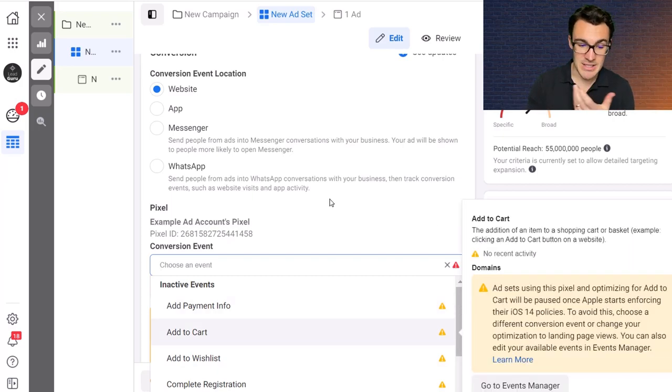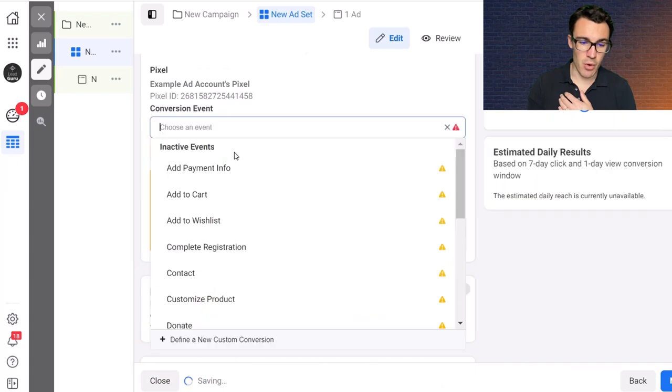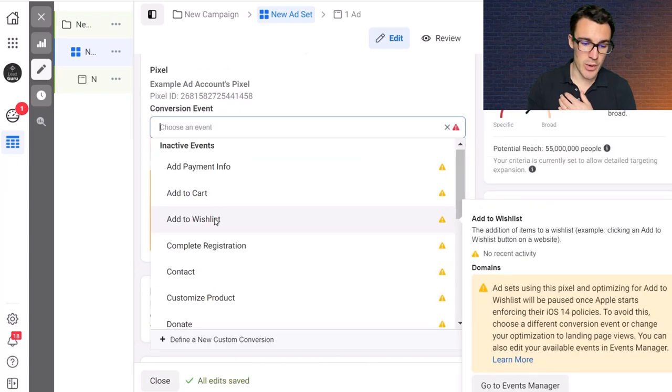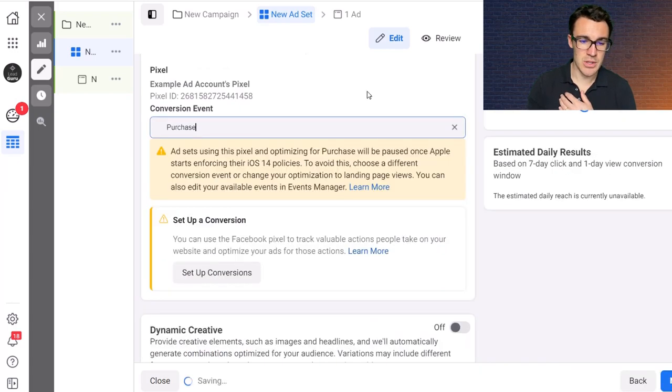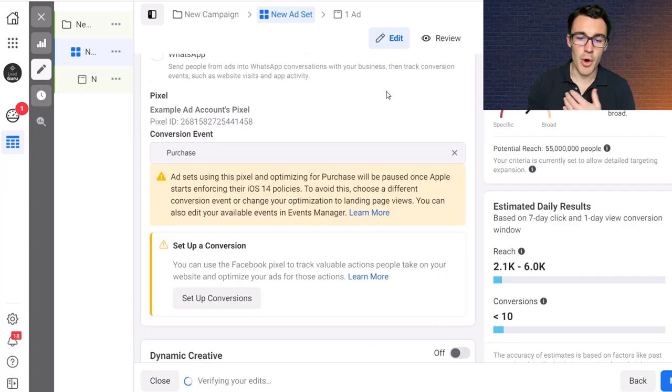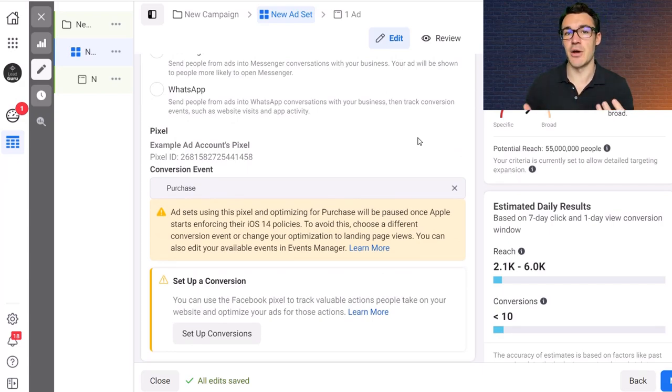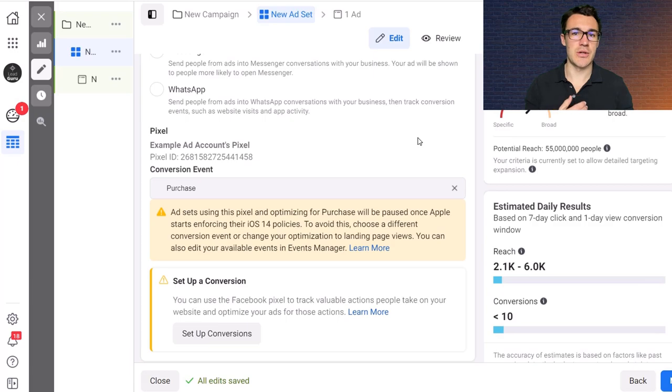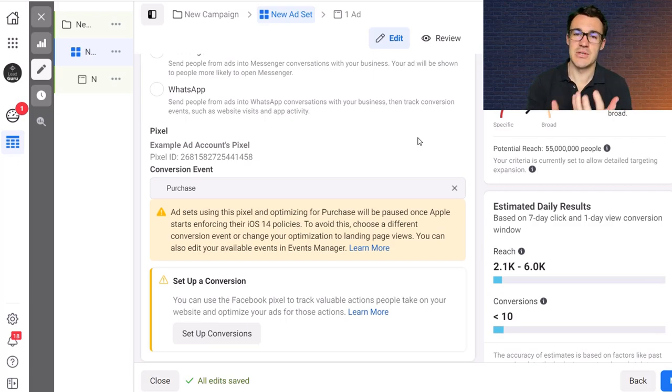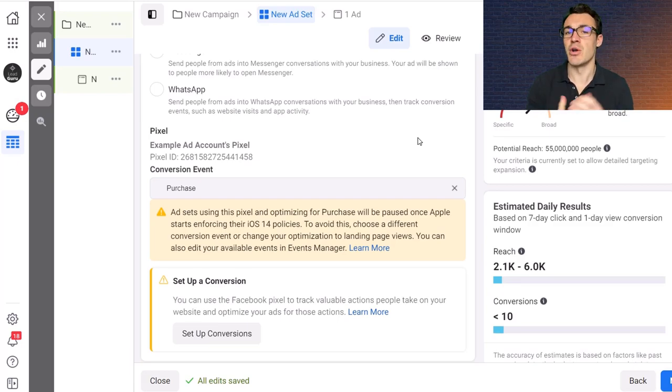You can see that we've got add to cart as an option or we can go with purchase, which is probably the two that most businesses, most Facebook advertisers are going to focus on the most, particularly those that are advertising like e-commerce products or they're drop shippers or they're trying to sell something that people buy directly, some sort of product, which would be most Facebook advertisers I would say.